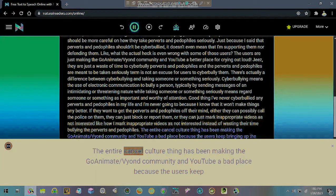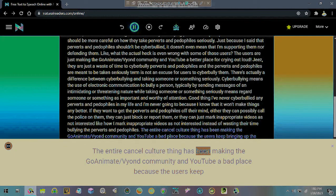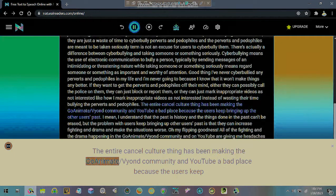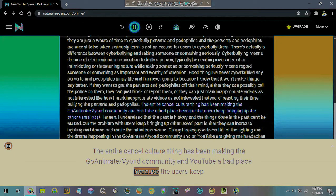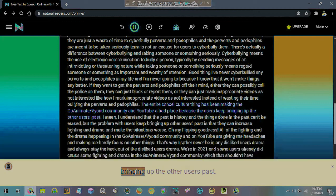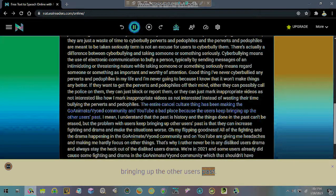The entire cancel culture thing has been making the GoAnimate/Vyond community on YouTube a bad place because the users keep bringing up the other users past.